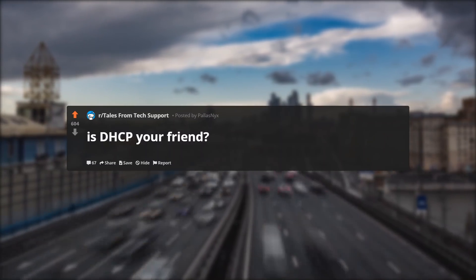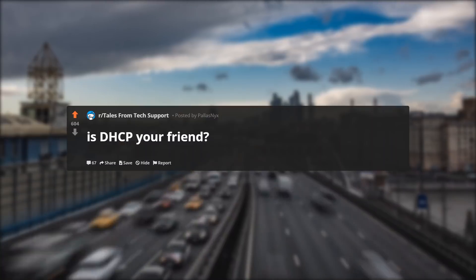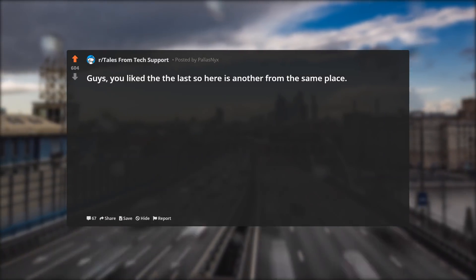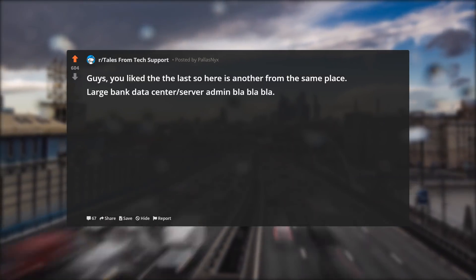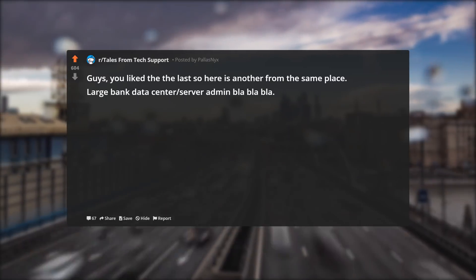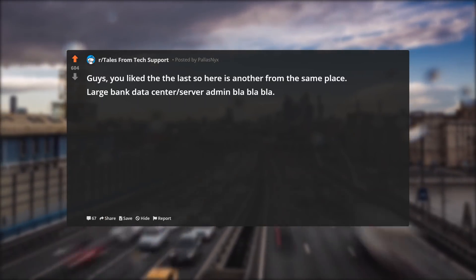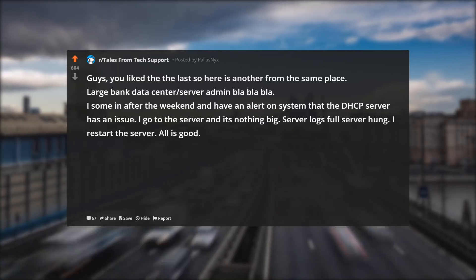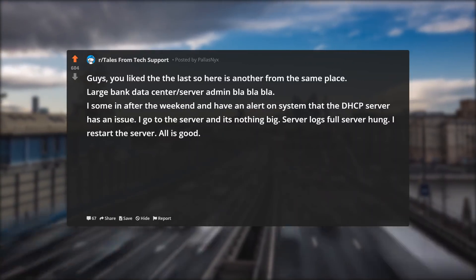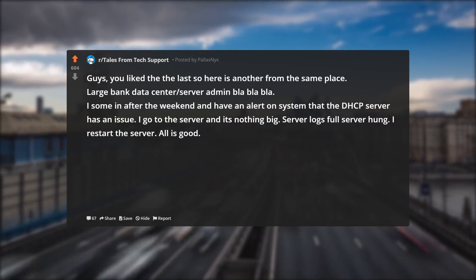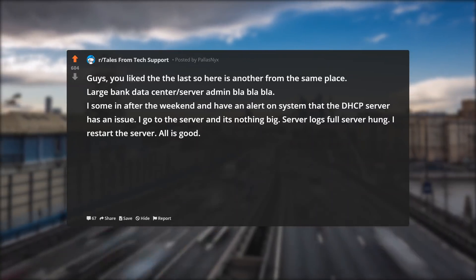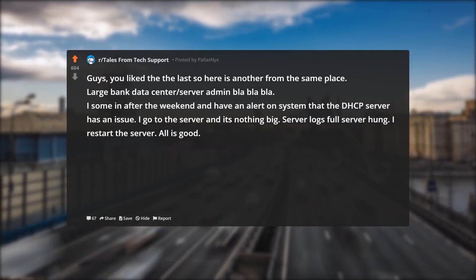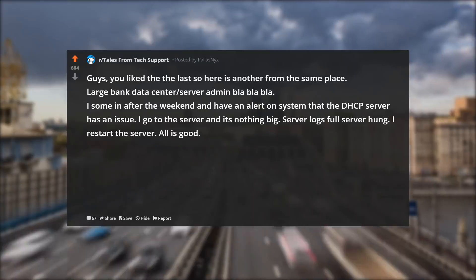Is DHCP your friend? You liked the last one, so here is another from the same place. Large bank data center, server admin, blah blah blah. I was summoned after the weekend and had an alert on a system that the DHCP server has an issue. I go to the server and it's nothing big — server logs full, server hung.